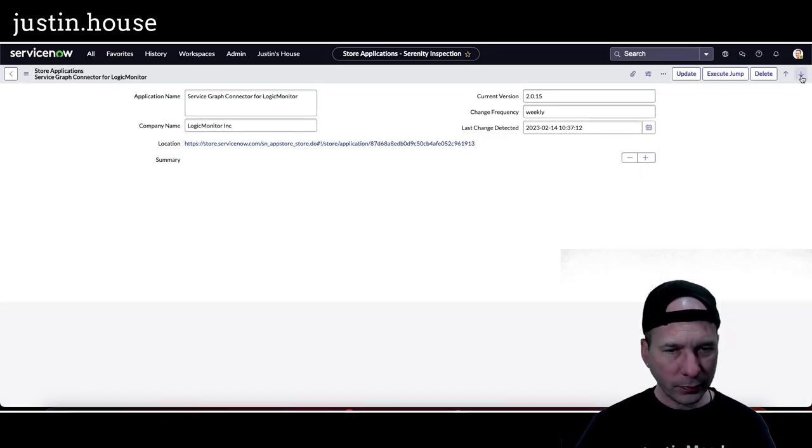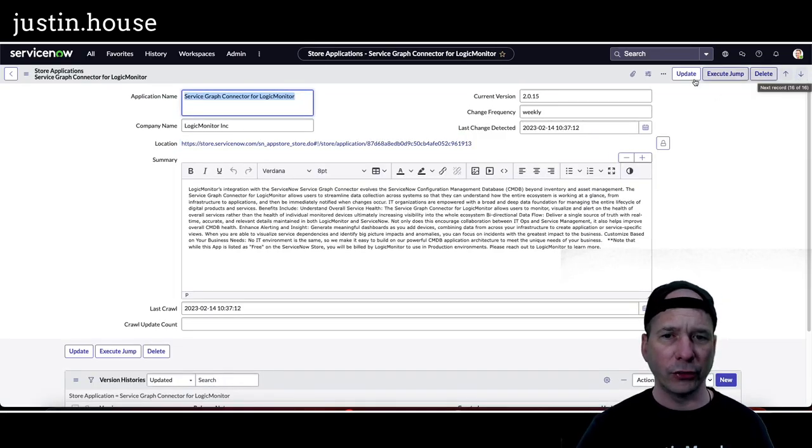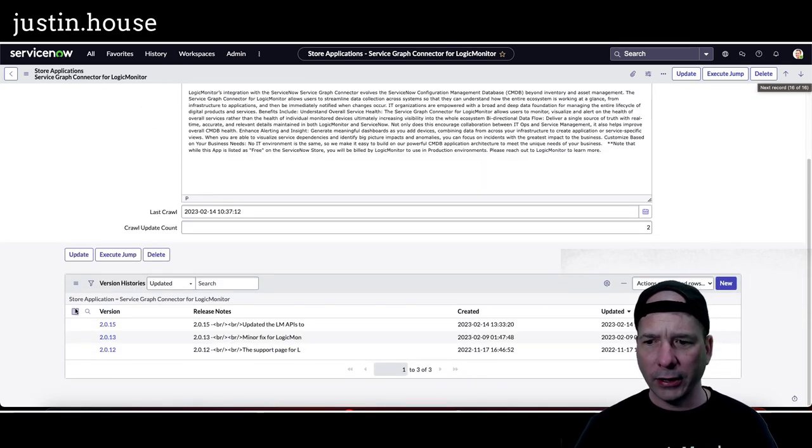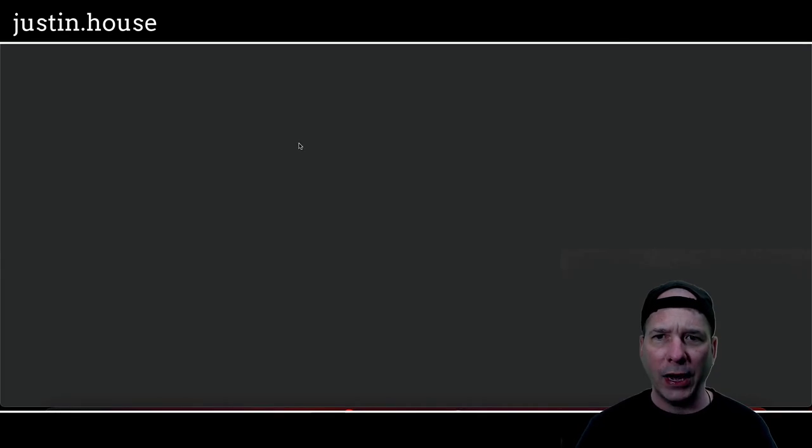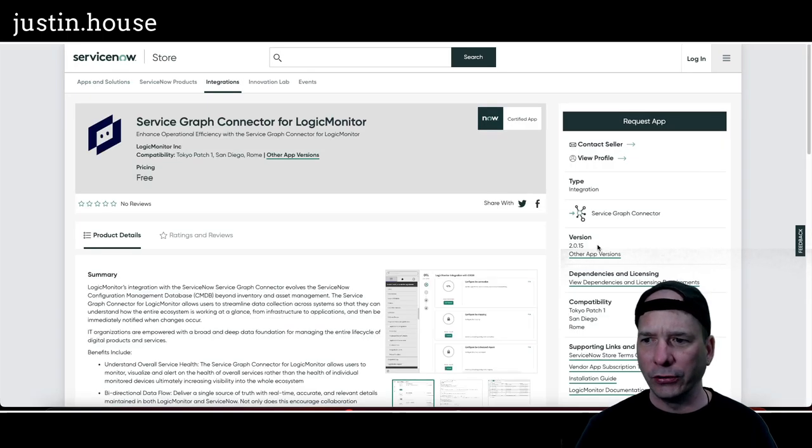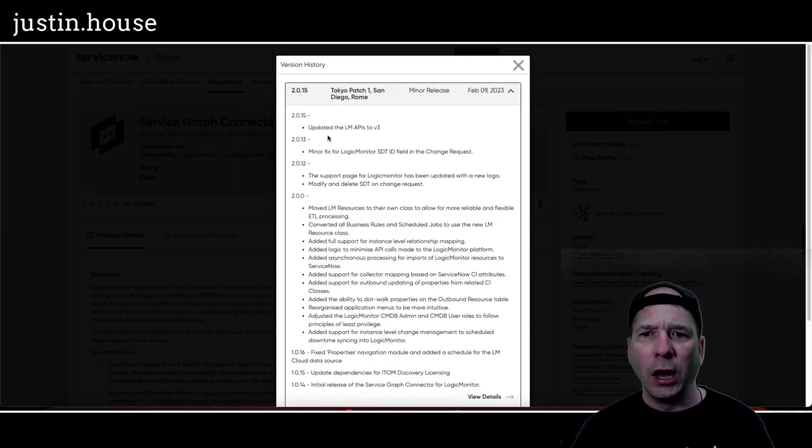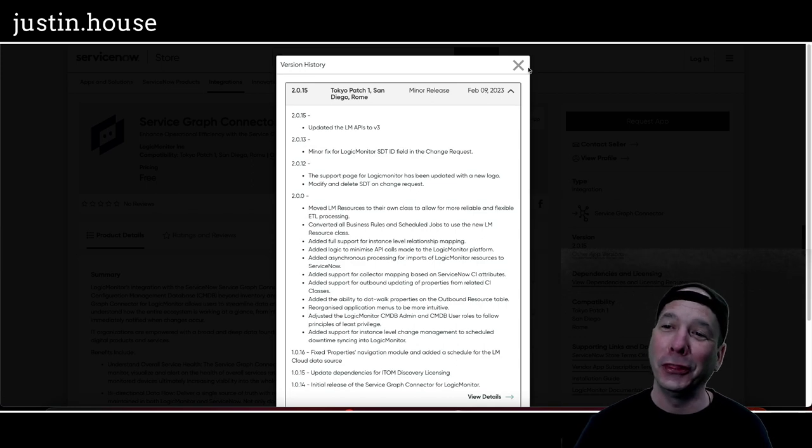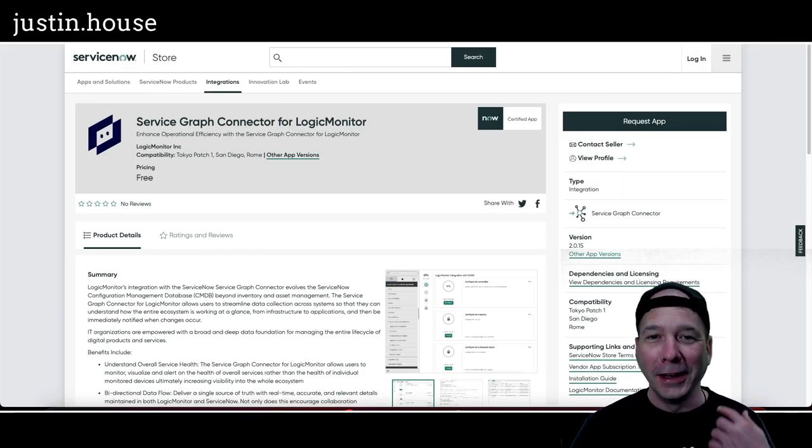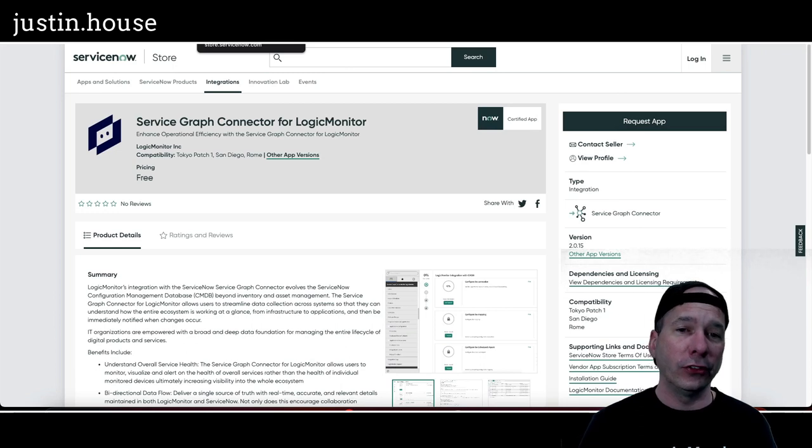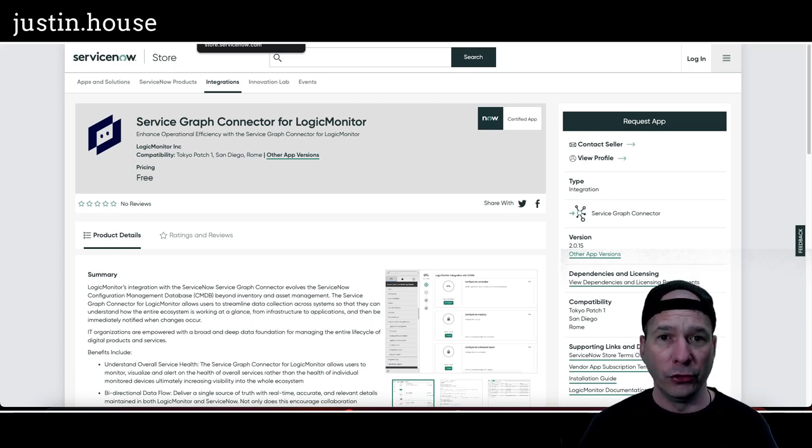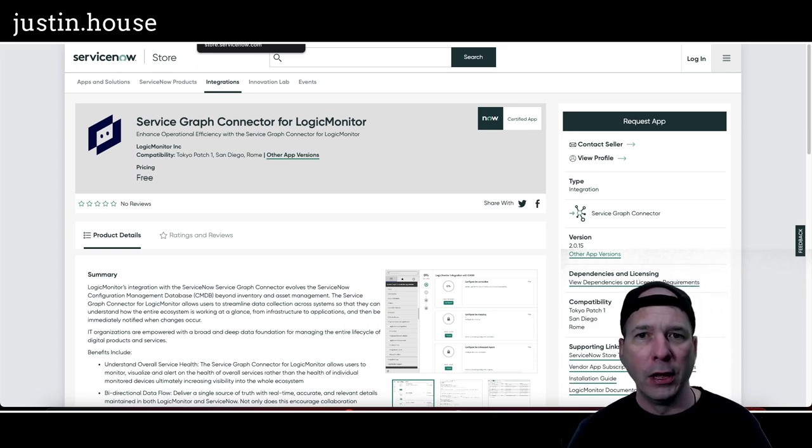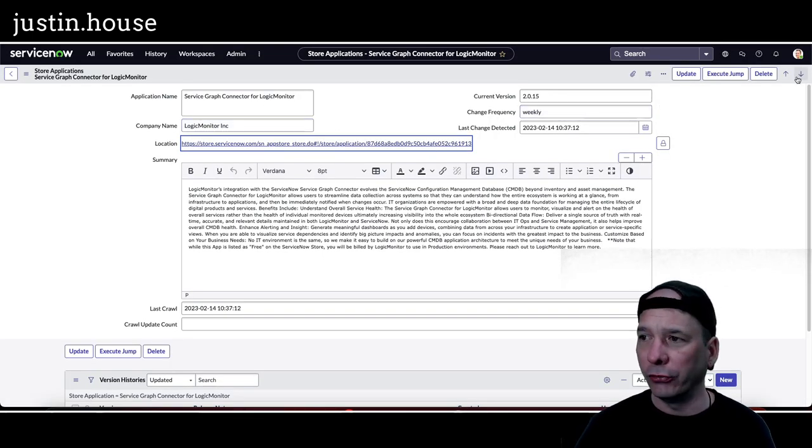Let's see who's next for a highlight. Service Graph Connector for Logic Monitor. That got updated, version 2.0.15. Let's take a look at the release notes for that one. I'm liking this a bit better. Updated the Logic Monitor APIs to version 3. Okay, so technically it's an update, but it's just the APIs. Again, this is an integration, so if you're using this, updating APIs to a version is a big deal. So you probably want to take a look at this, evaluate whether you're ready to upgrade or not. So that is Service Graph Connector for Logic Monitor by Logic Monitor.